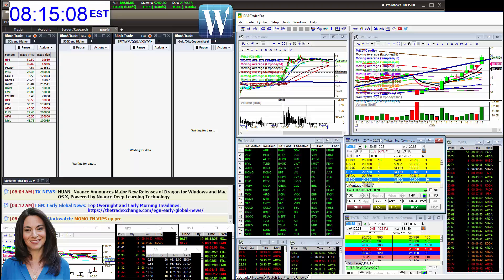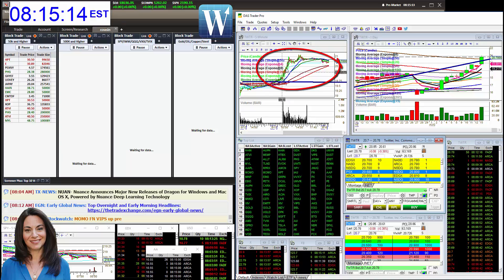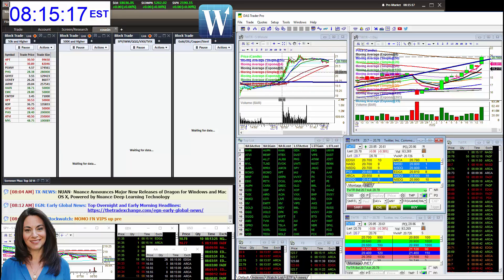And if you recall, we were bullish above 19.75, 20, 20.25 was another target. This thing kept going, and my traders were rocking it. The cowboy was rocking it. Roy was rocking it.